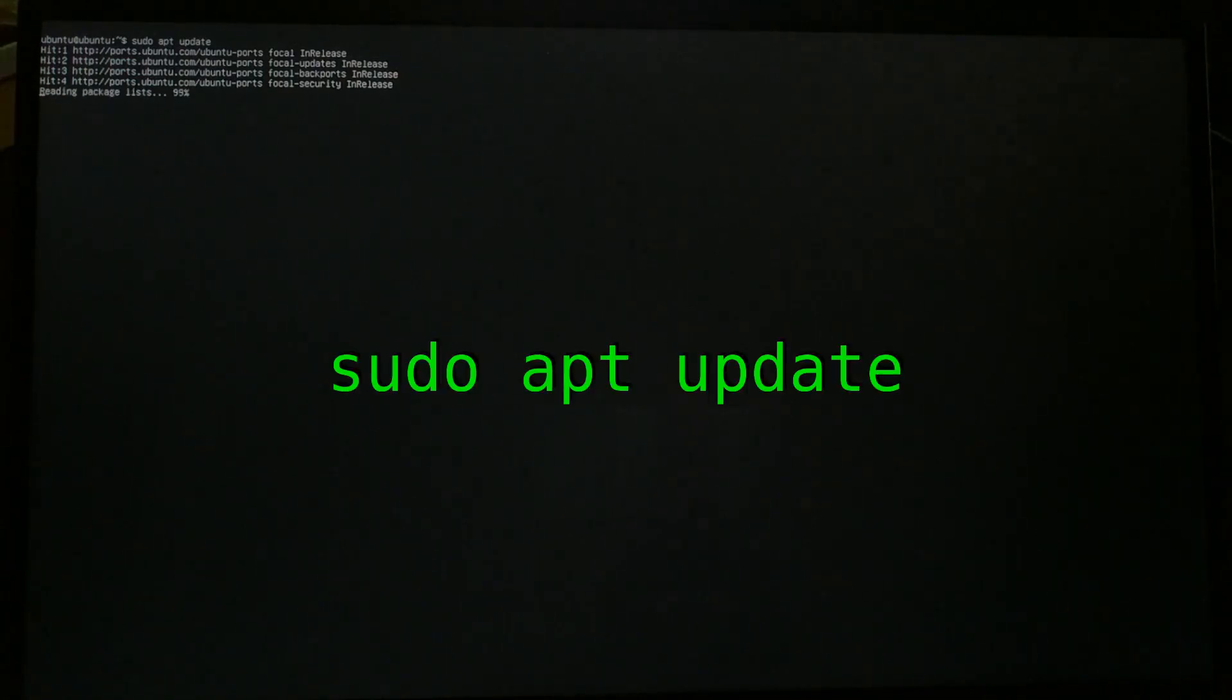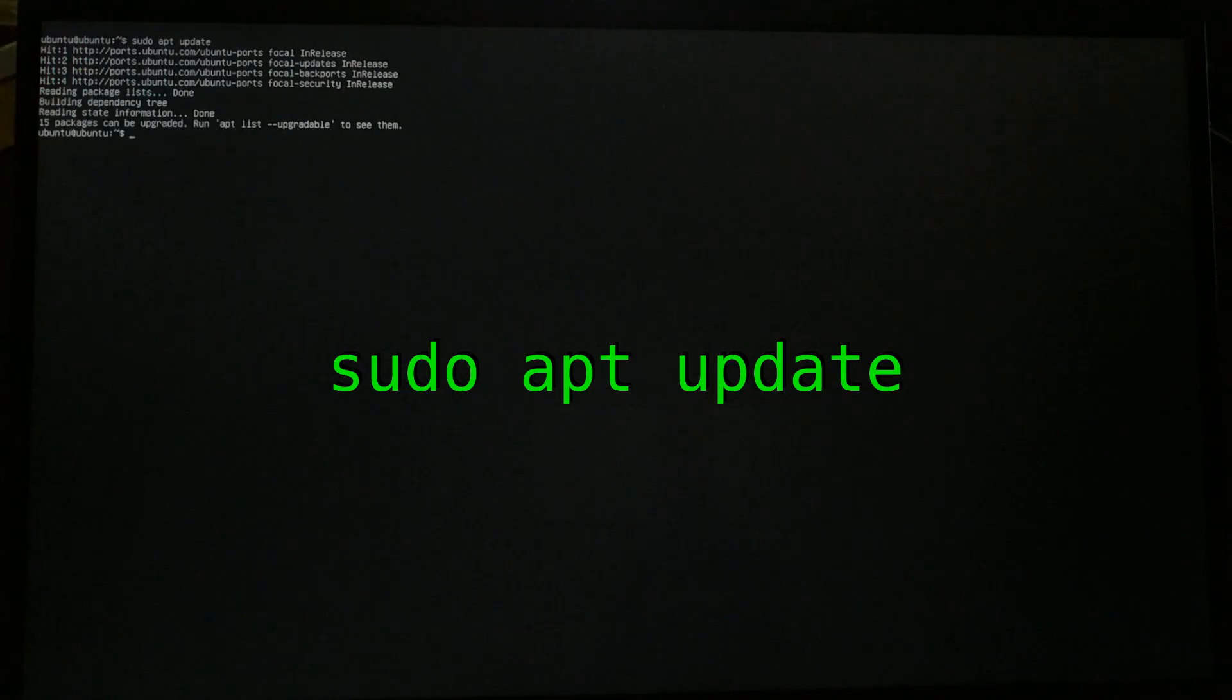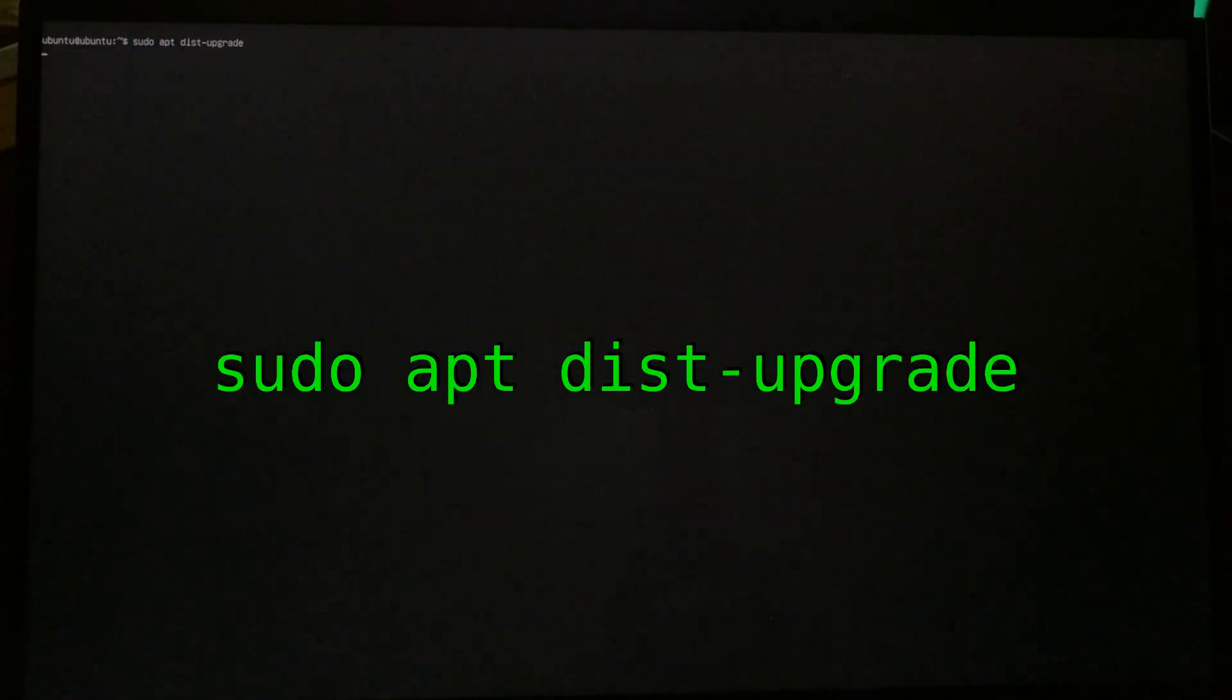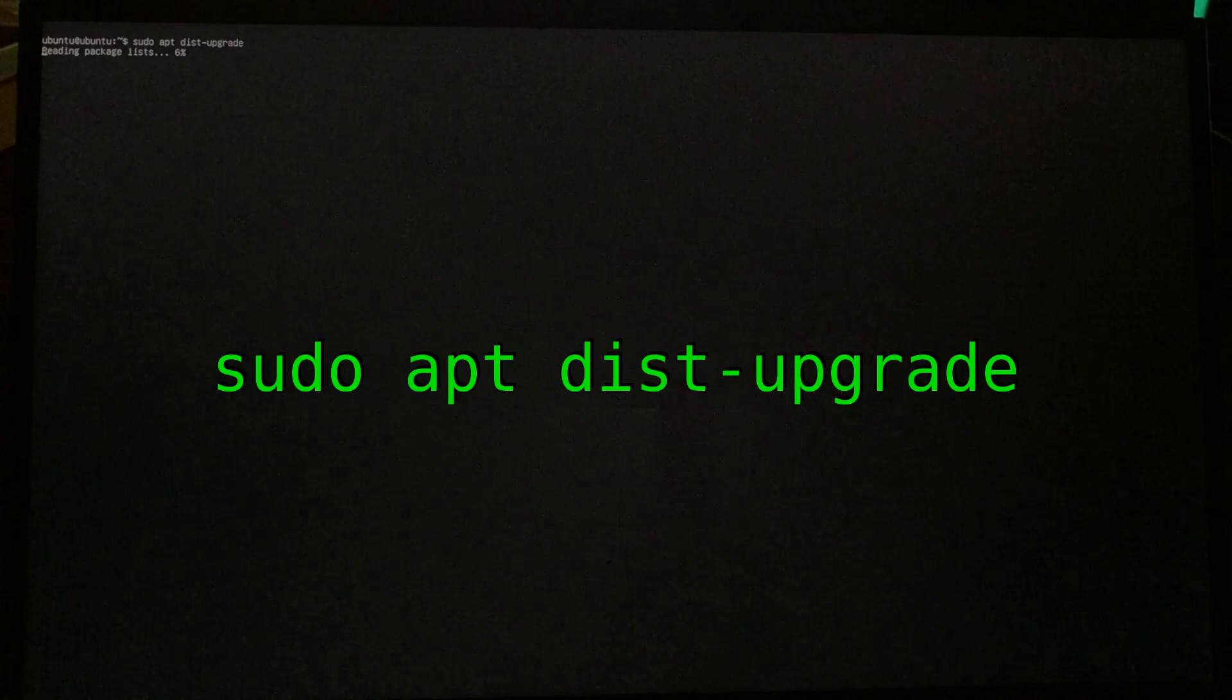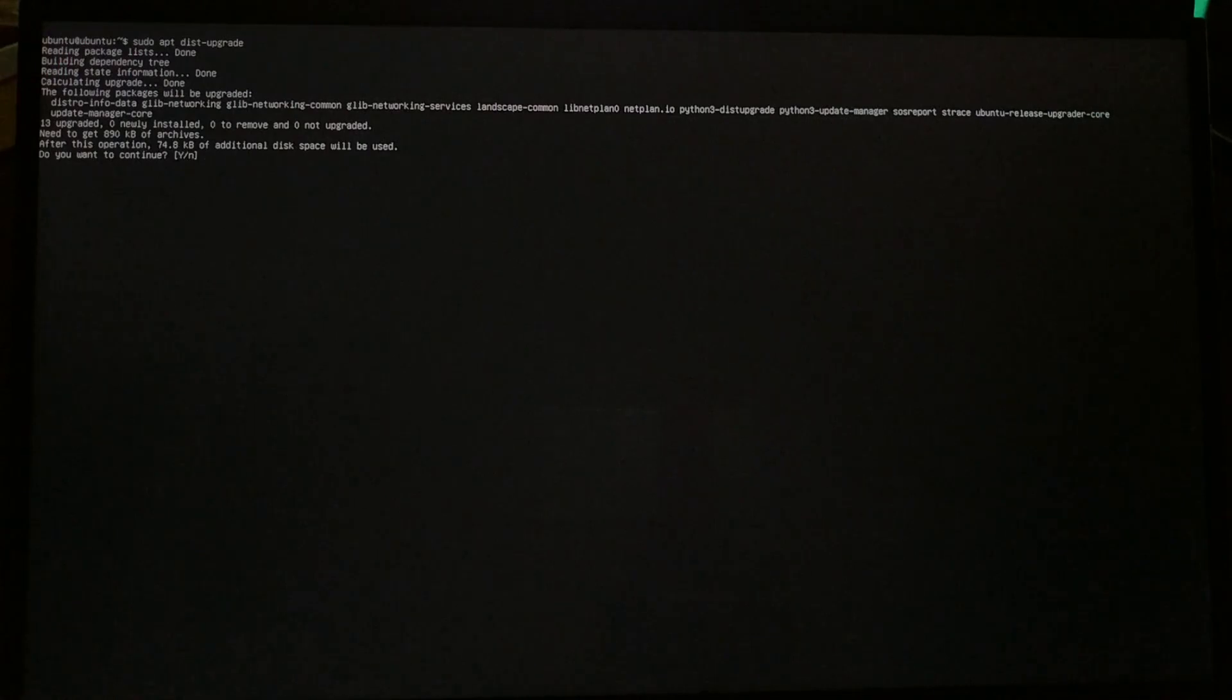So after the SD card is flashed, you just pop it into the Pi and power it up. When you finally get the command line prompt, you should run apt update to make sure all of the package lists are up to date, and then apt dist upgrade to actually install the upgrades. Now if you want to just use Ubuntu from the command line, you're good to go. But it would certainly be a lot nicer to have a graphical interface of some kind. So we need to install a desktop environment.